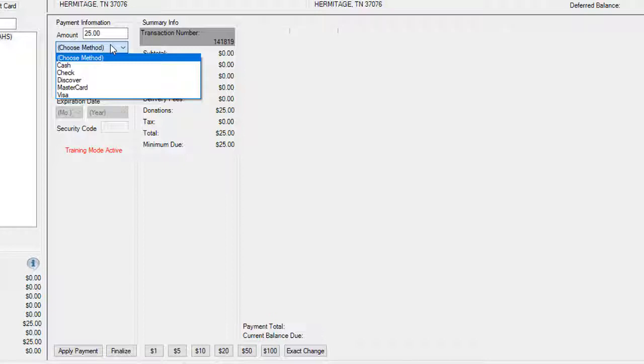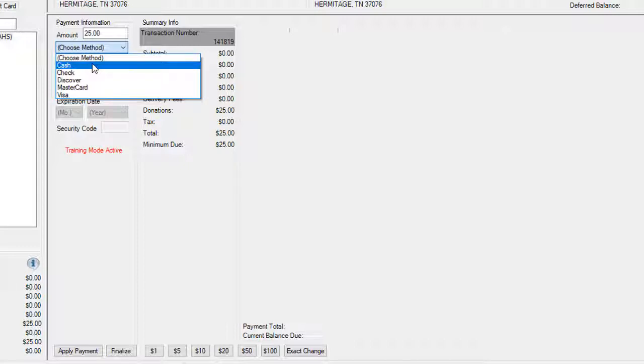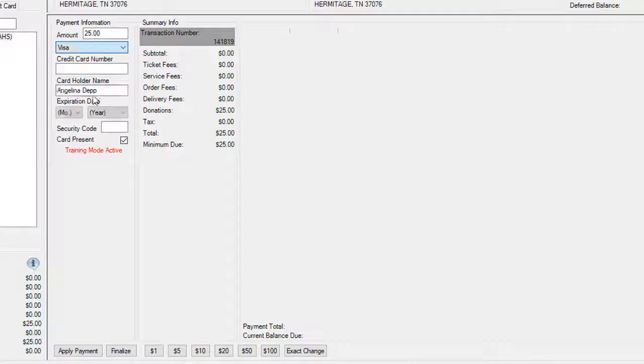If you have a credit card swipe, at this point you could actually swipe the credit card and take the information. Or if you do not have a credit card swipe, you can manually enter that information in.